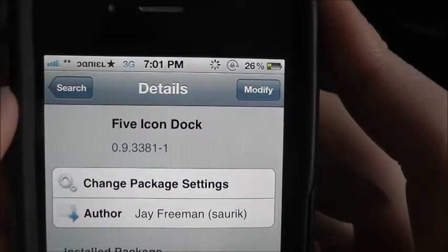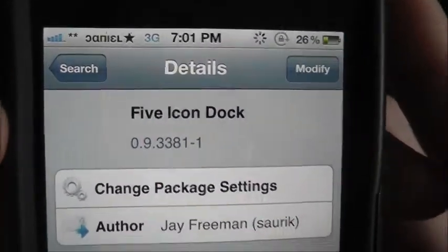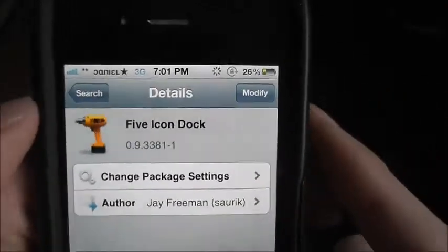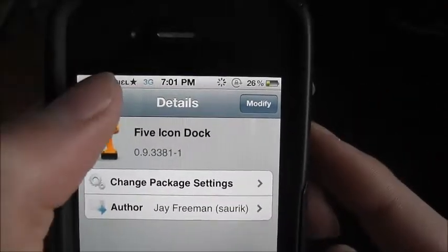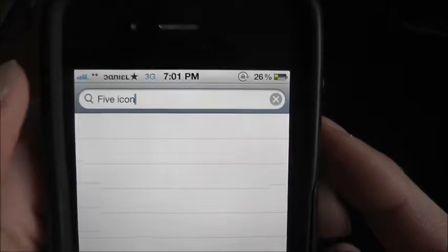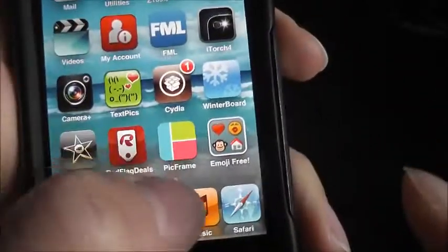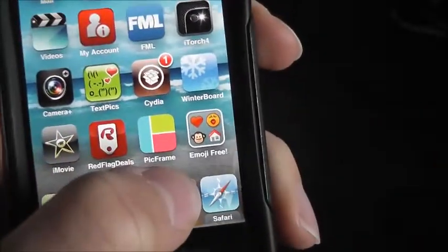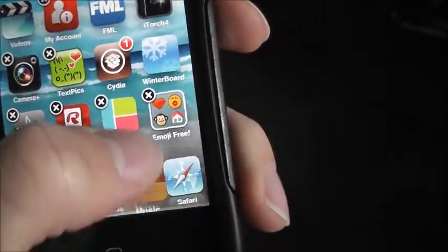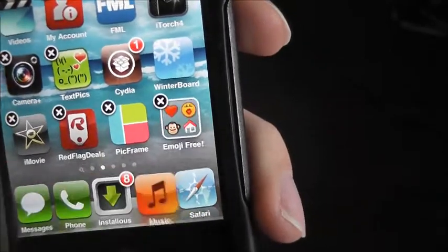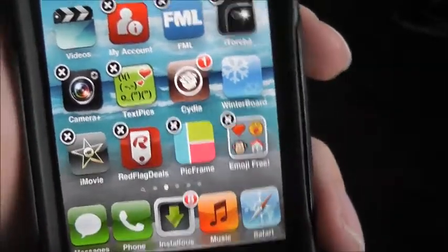You want to click on that one and then just install it. As soon as you install that, just go back to your homepage and you should be able to add it on.